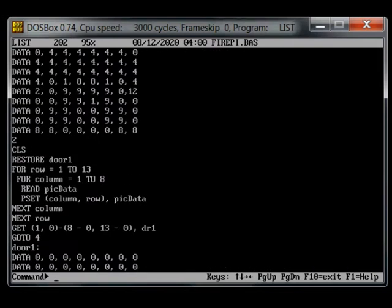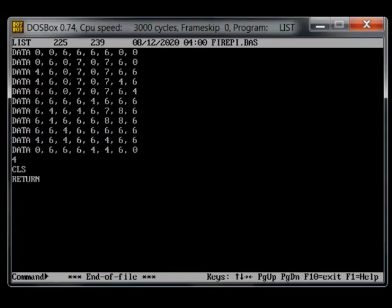And the data is probably for graphics or level data or something like that.